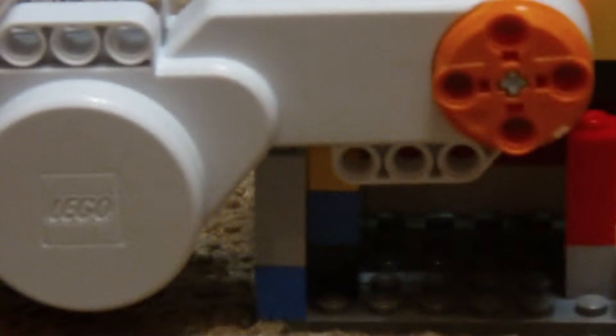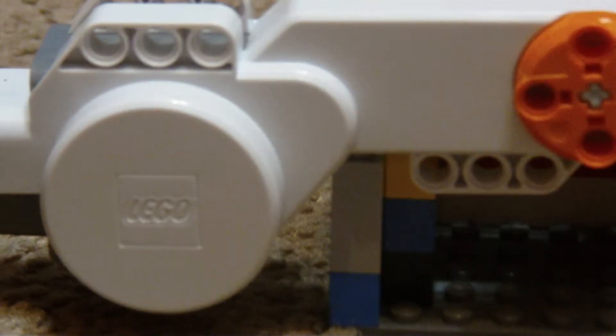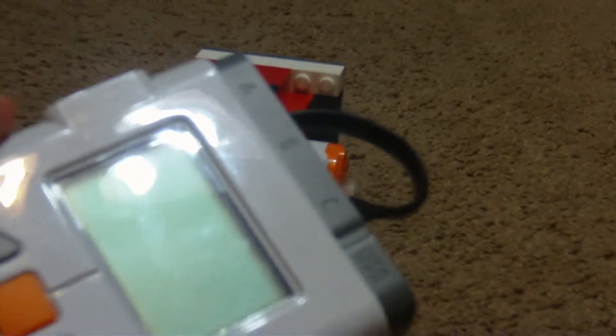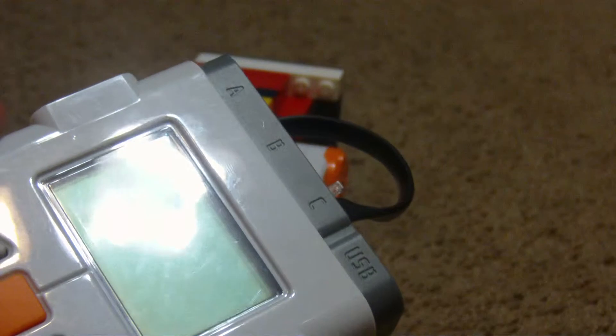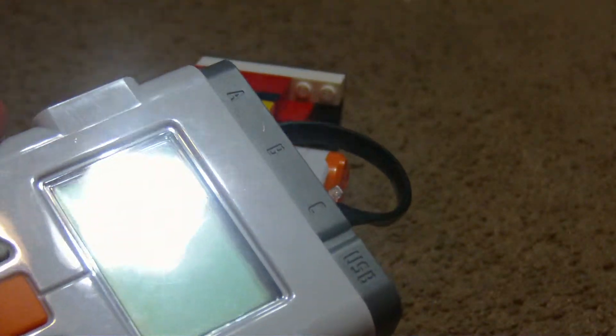And this is a motor, it only has a motor, and it's in port... Move it back, and as you can see, it's in port C.